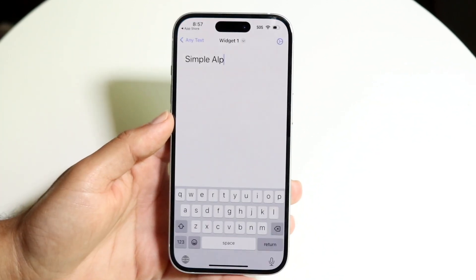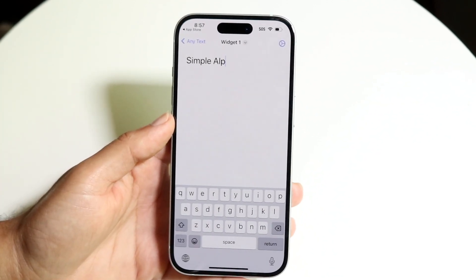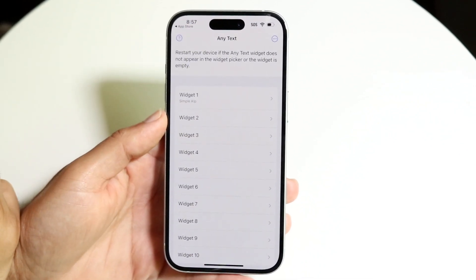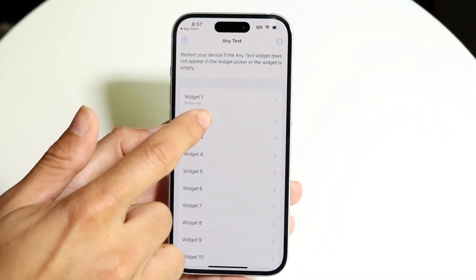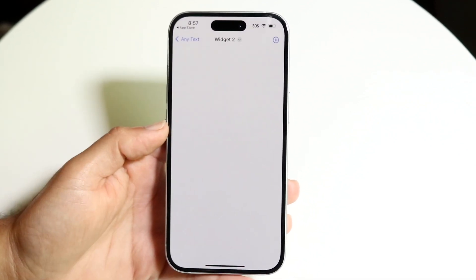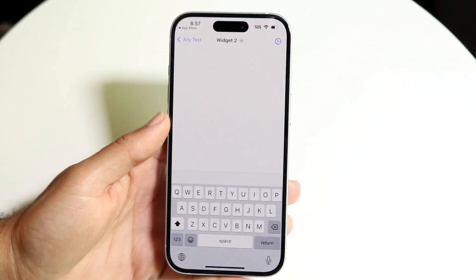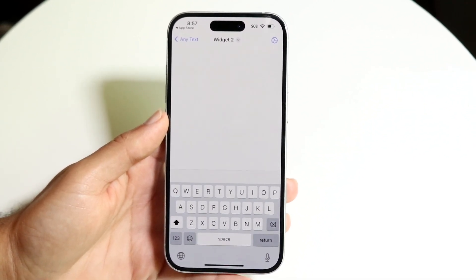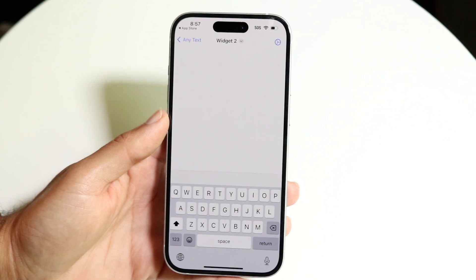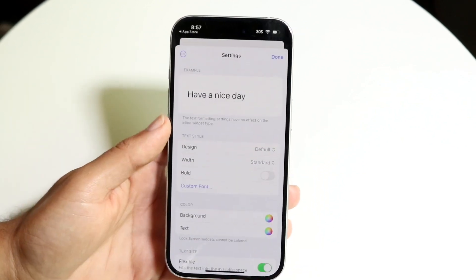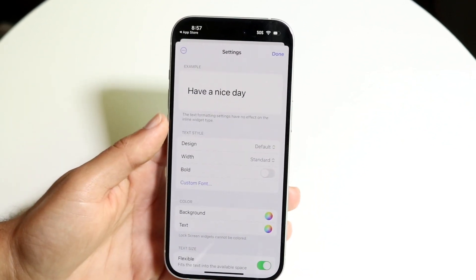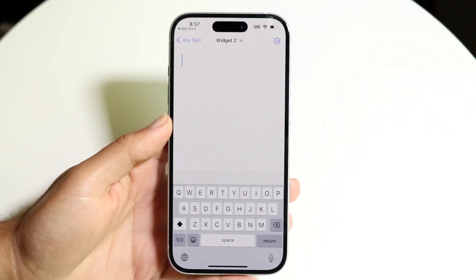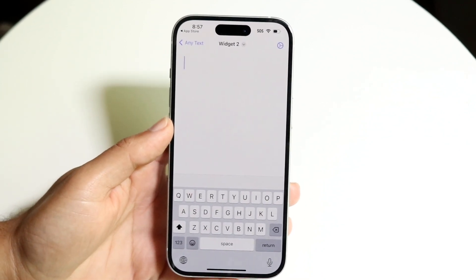Go ahead and open it up. When you're in the application, you'll have the option of choosing between different widgets. You can choose whichever widget you want and type in literally whatever you want, and you can change the dimensions of everything.